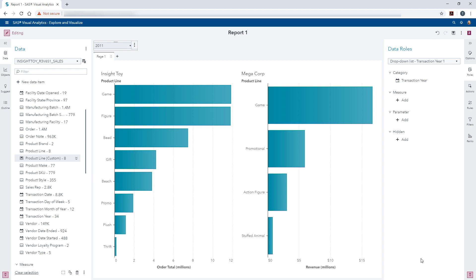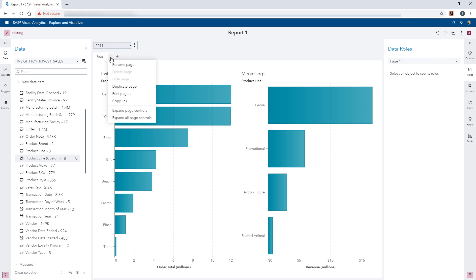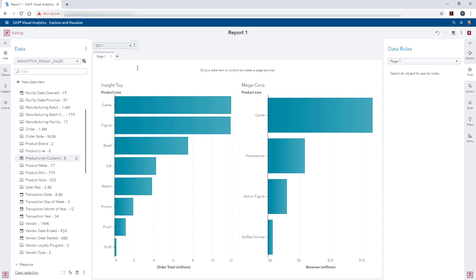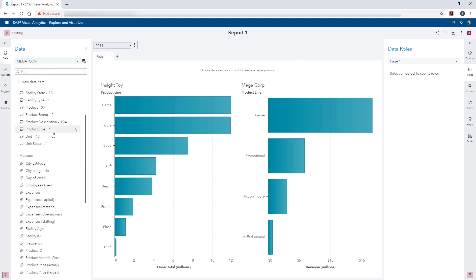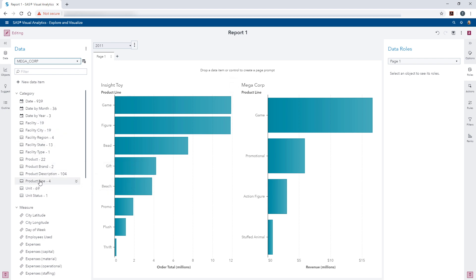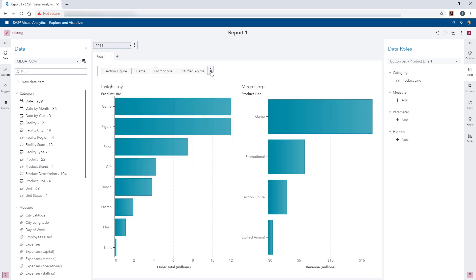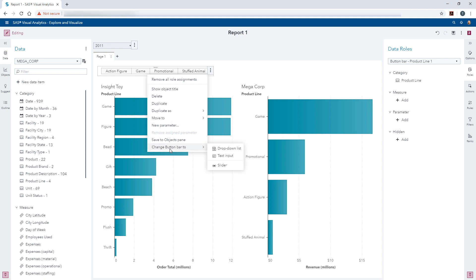Now we need to add our page level prompt. We can expand the page level prompt area using the page overflow and clicking Expand Page Controls. I'll show a different way to add a control — the auto control feature. If you drag a data item directly to the report or page prompt area, it will automatically create a control for you. Since we want Megacorp to drive the available product line selections, I'll switch data to Megacorp and drag product line over into the page prompt area. The type of control is determined by the cardinality of the data item, per the SAS documentation. If you wanted to change it, you could use the Objects overflow menu and the Change To option.